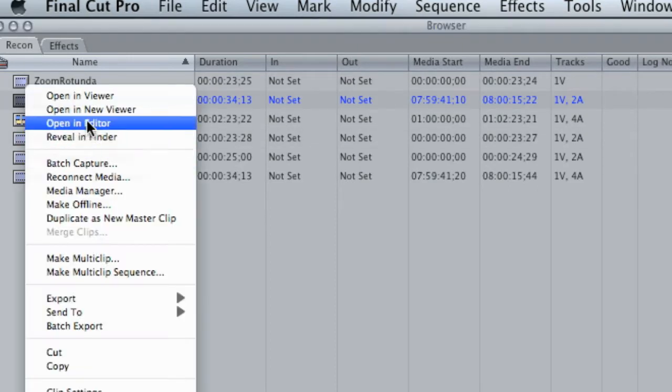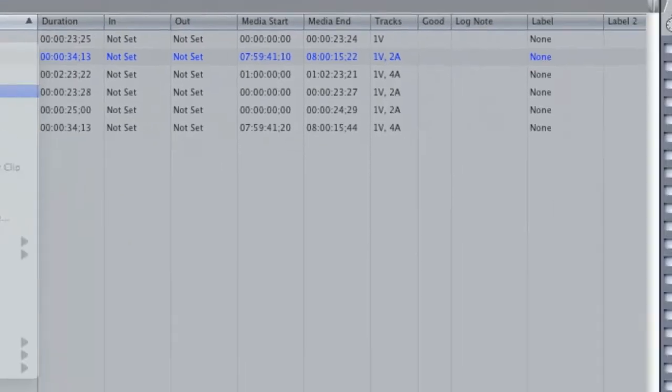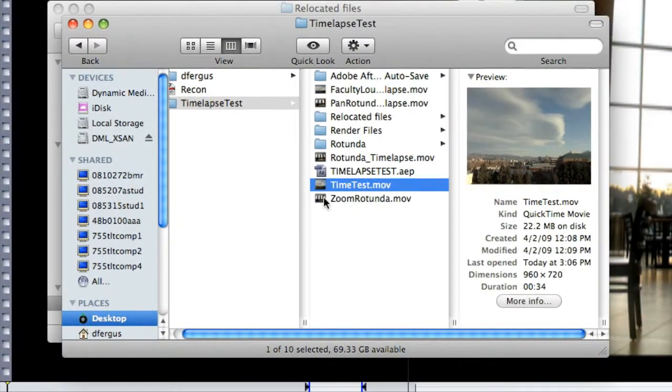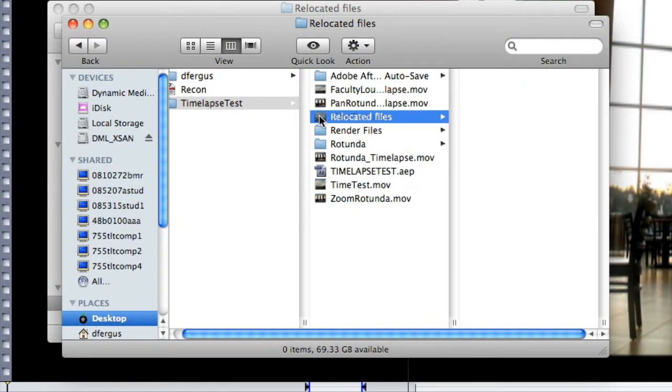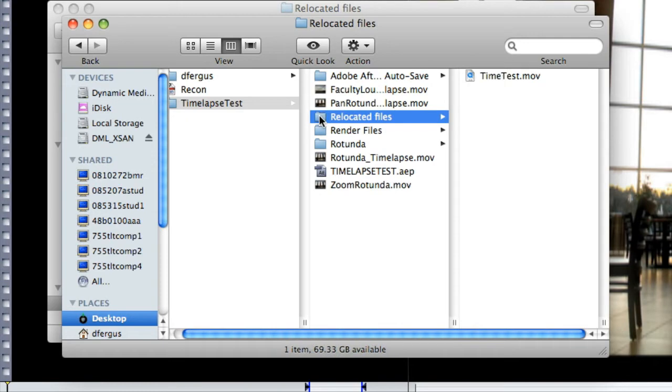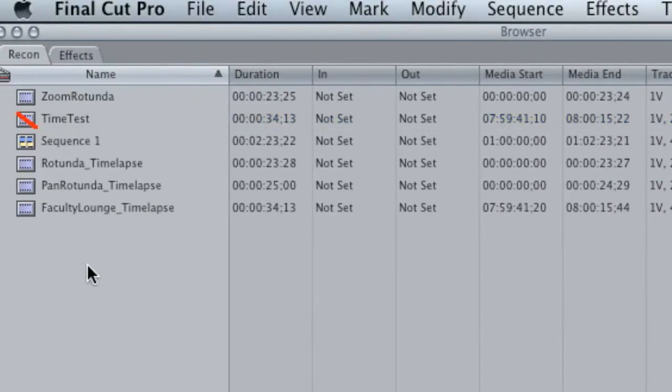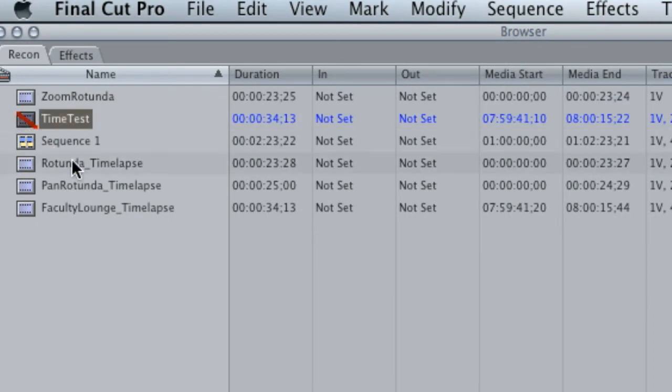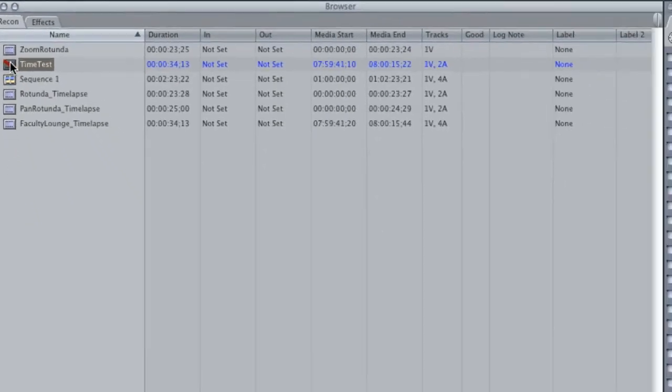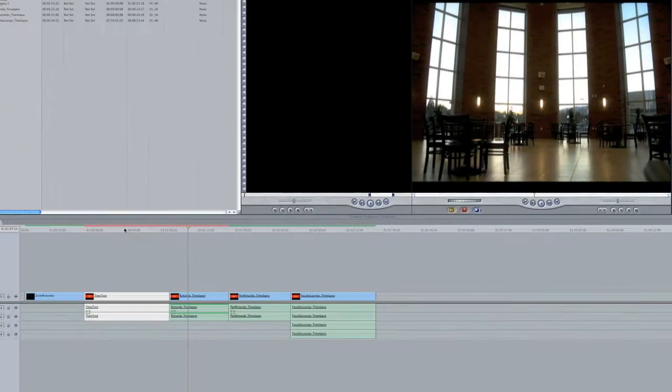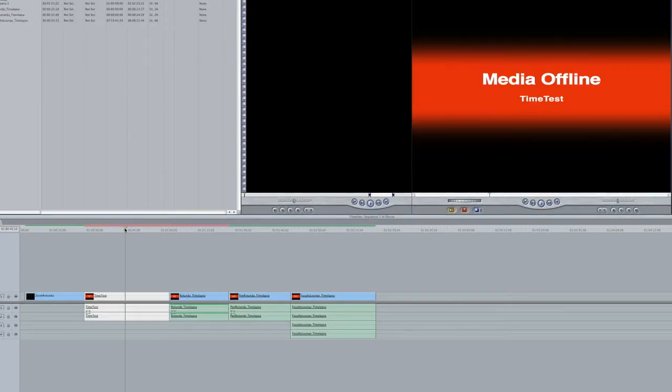Go back to the project and you can see that there's a red slash through the time test clip. And then if I go down to the timeline...